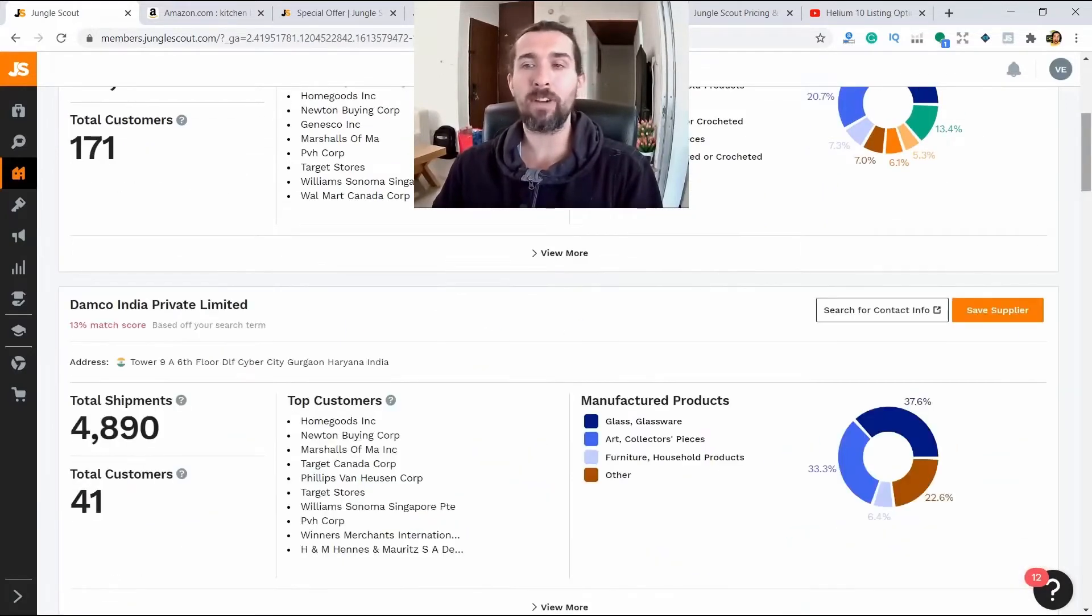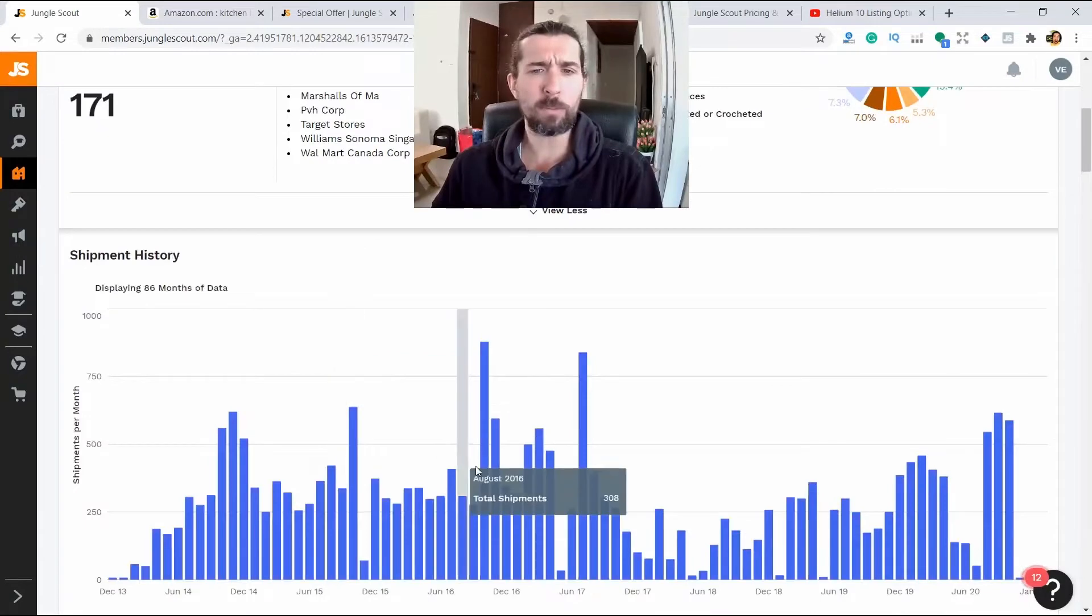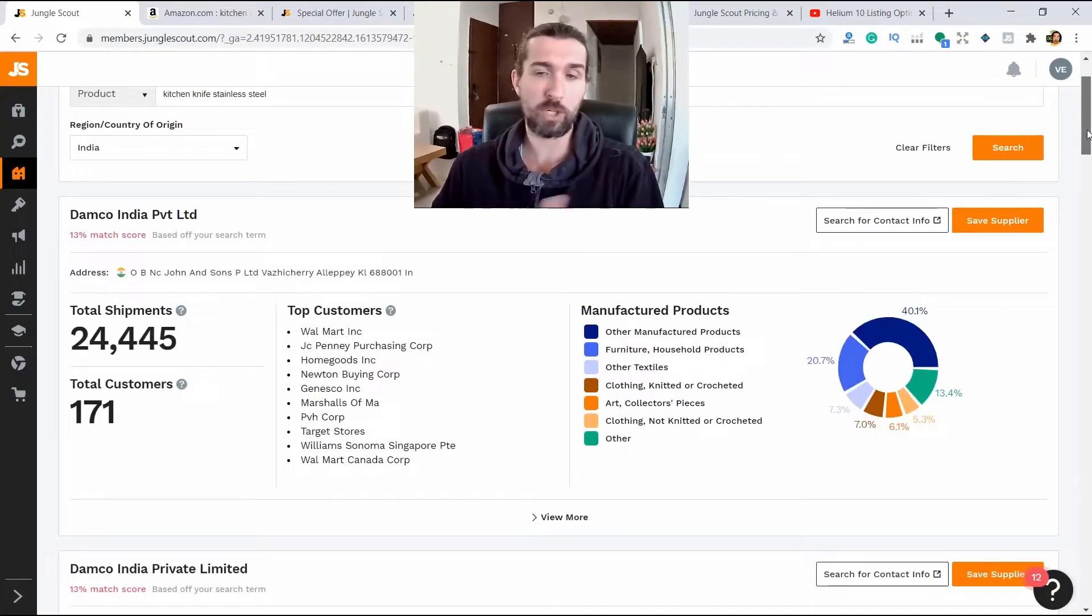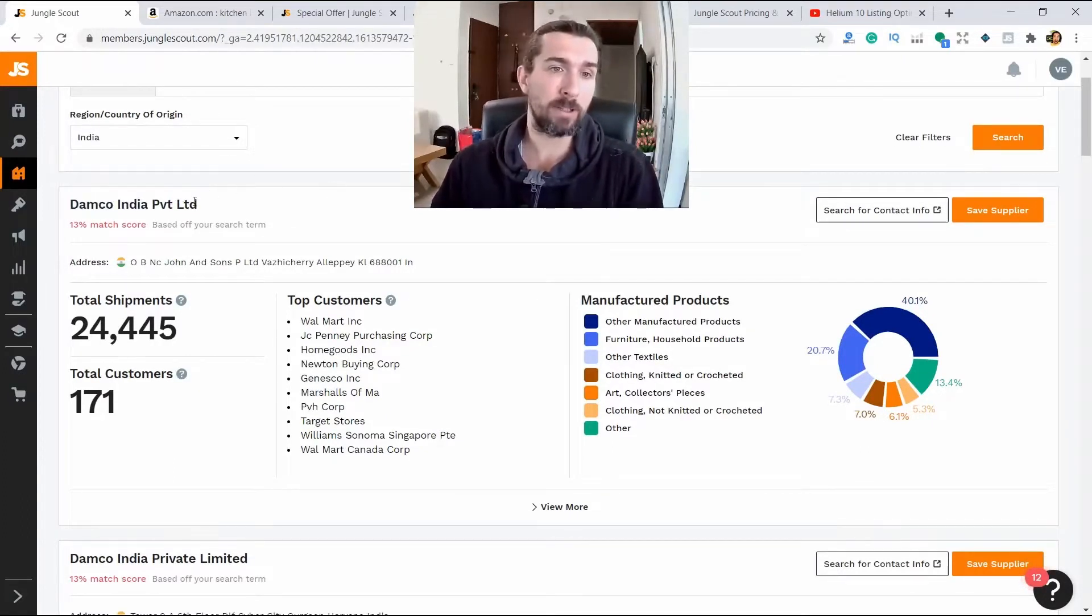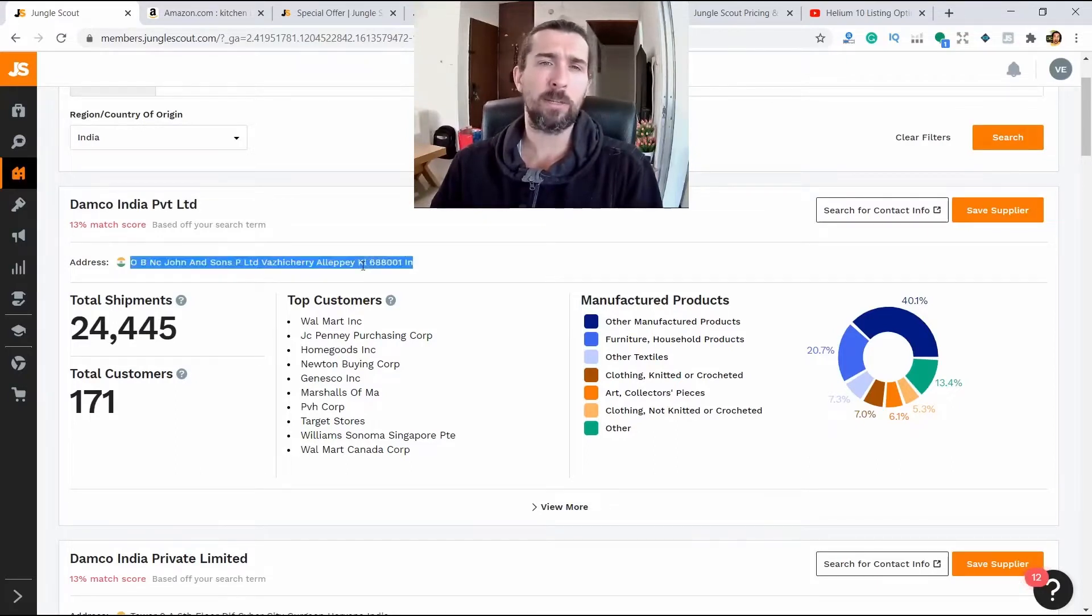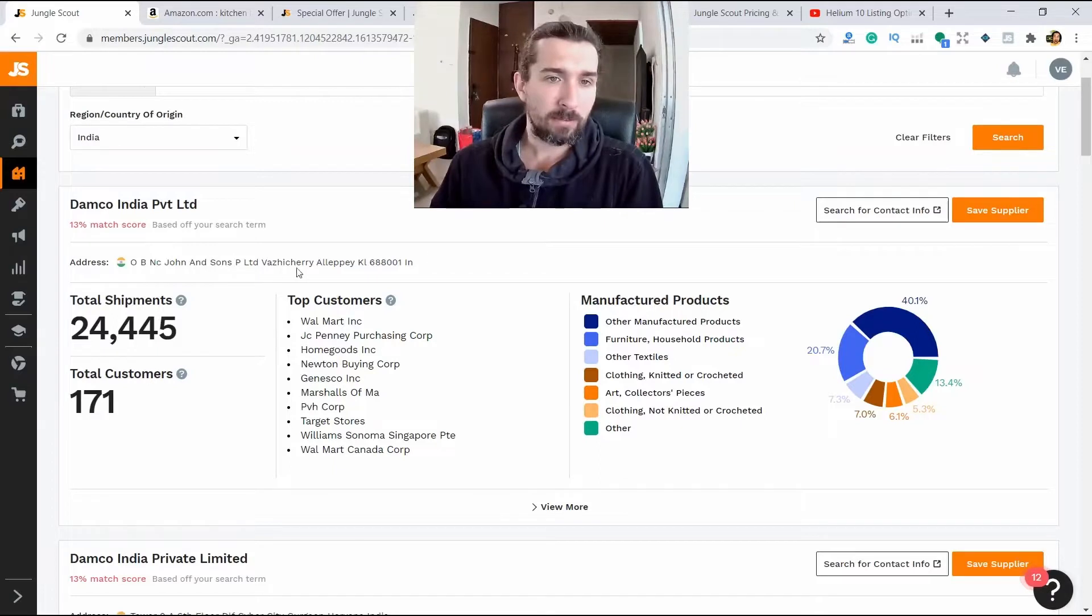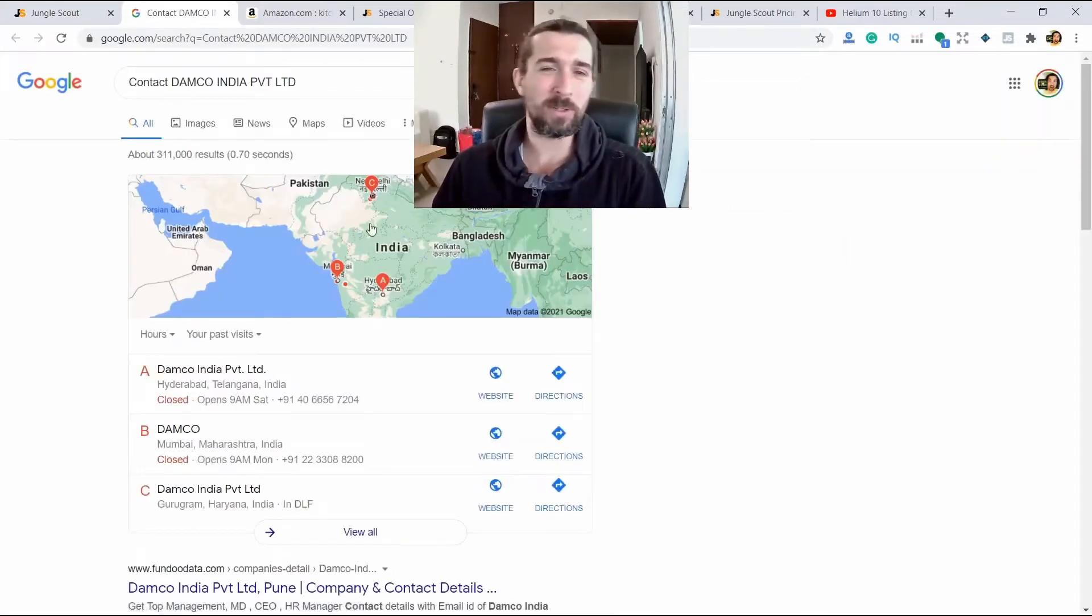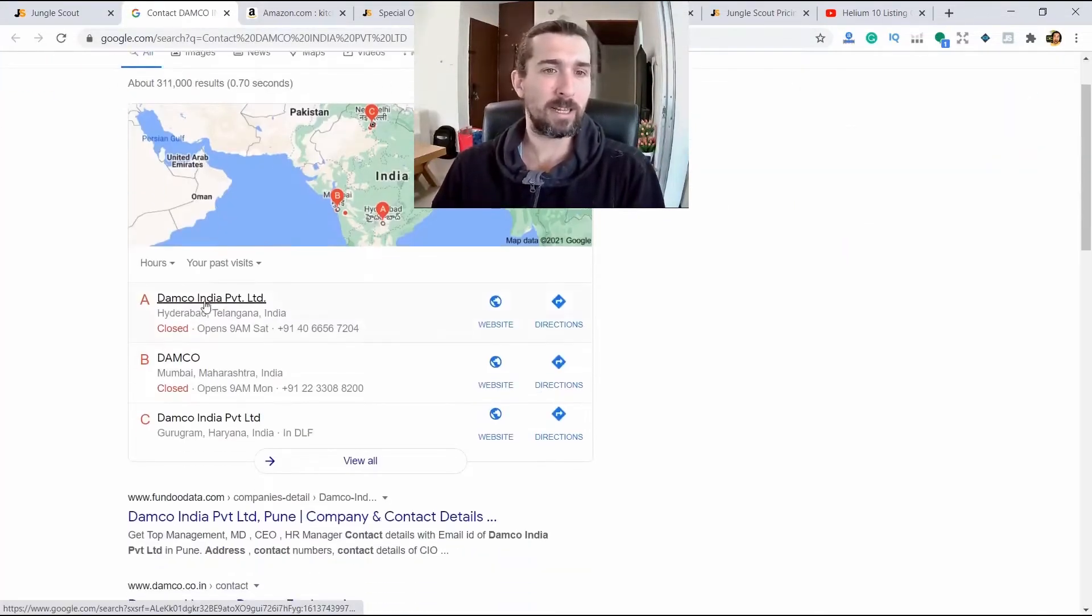You can also see how many shipments were sent to America, this supplier, and you can find his contacts. For example, this is Damco India Private Limited. It is located in KL. It is Kerala, in my opinion, and it is in the south of India.